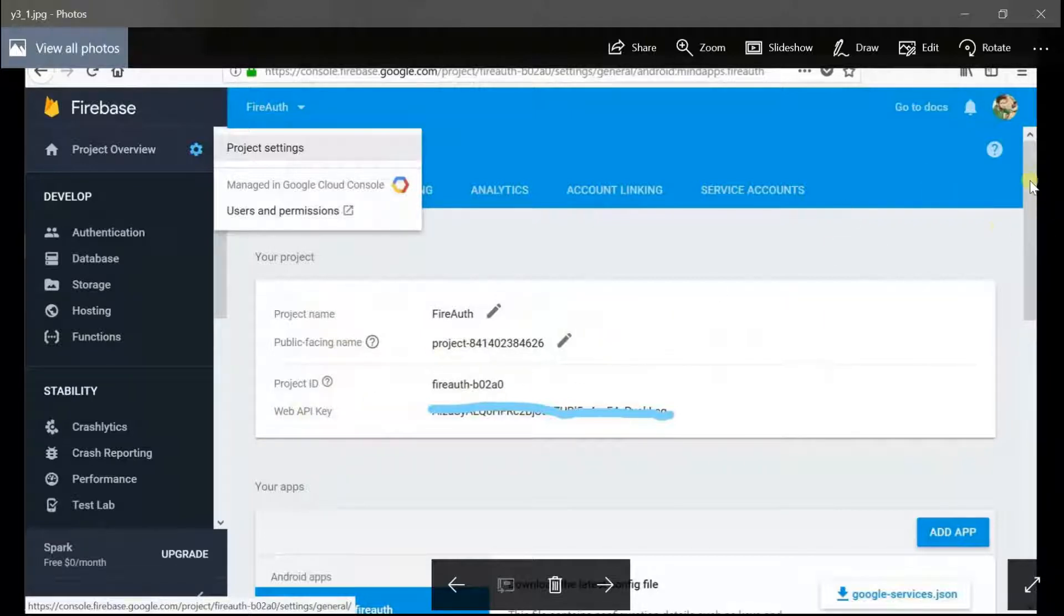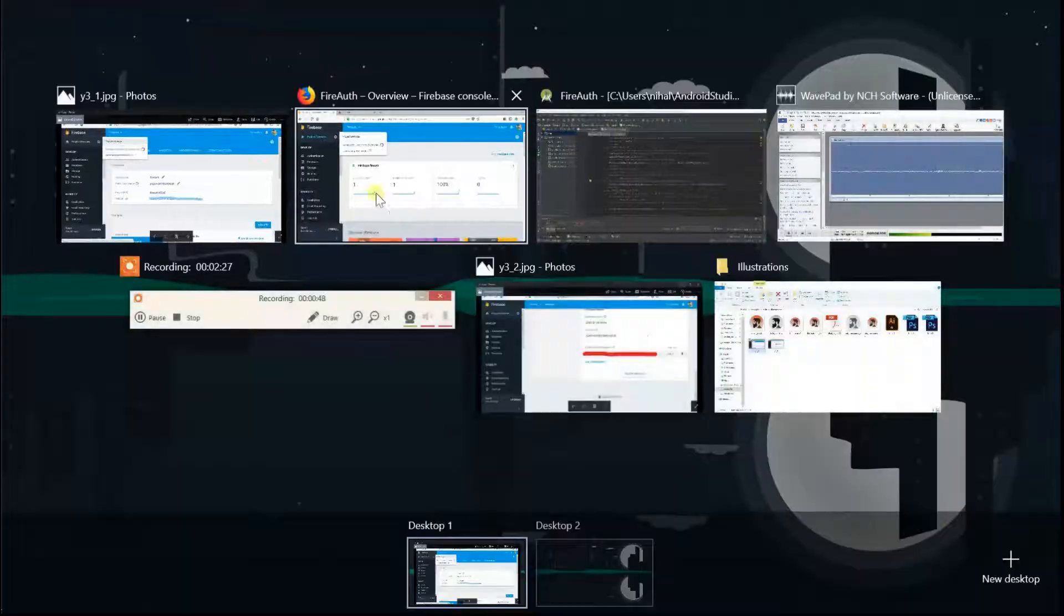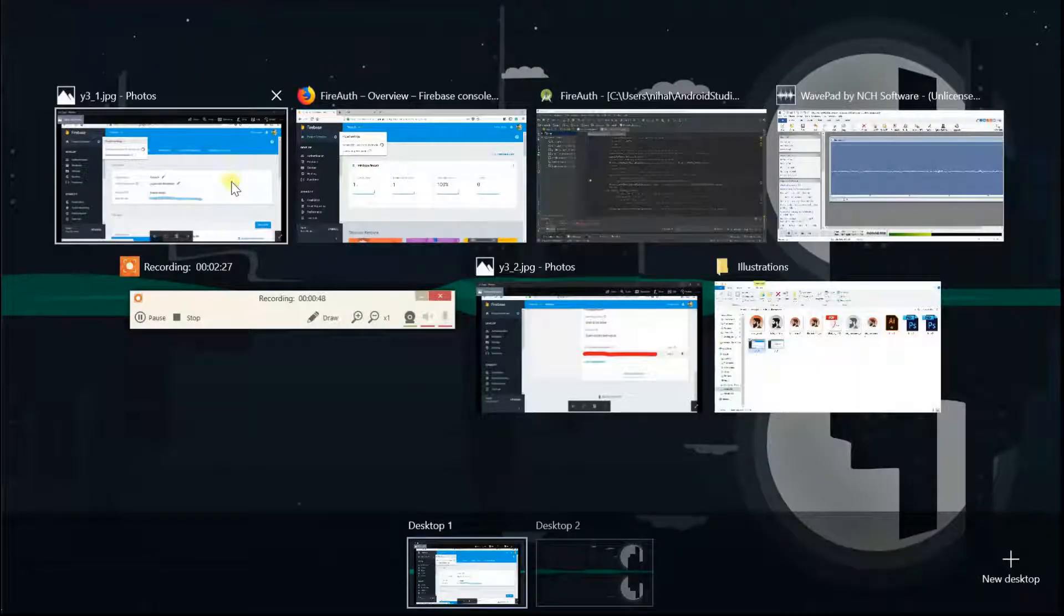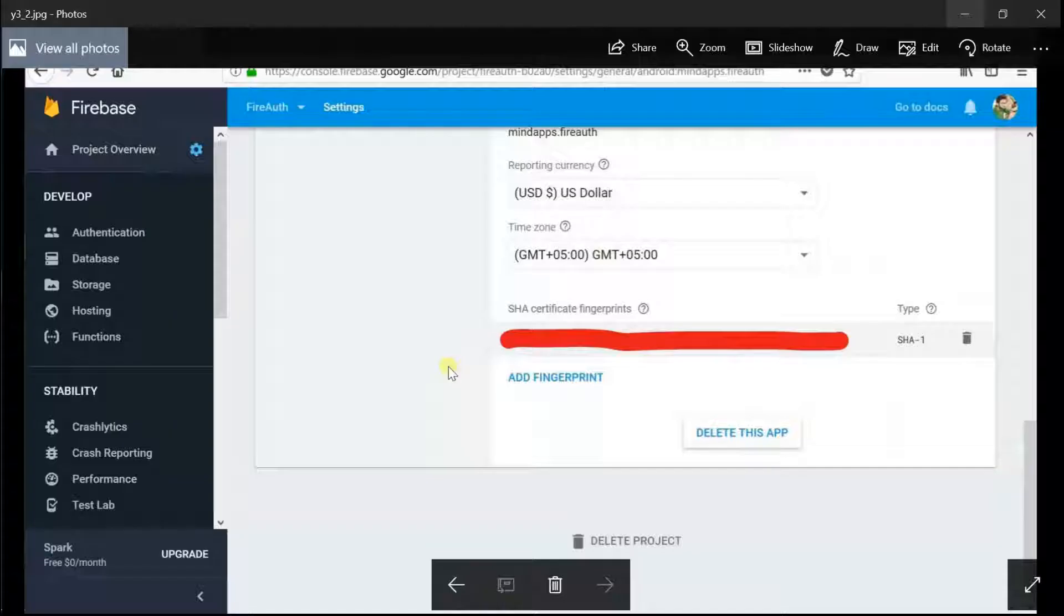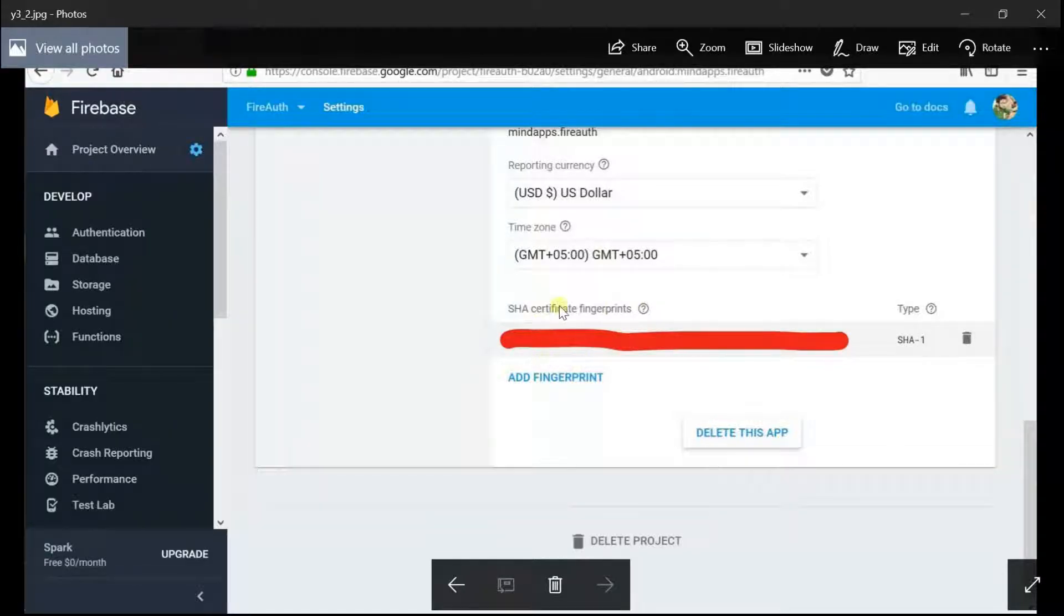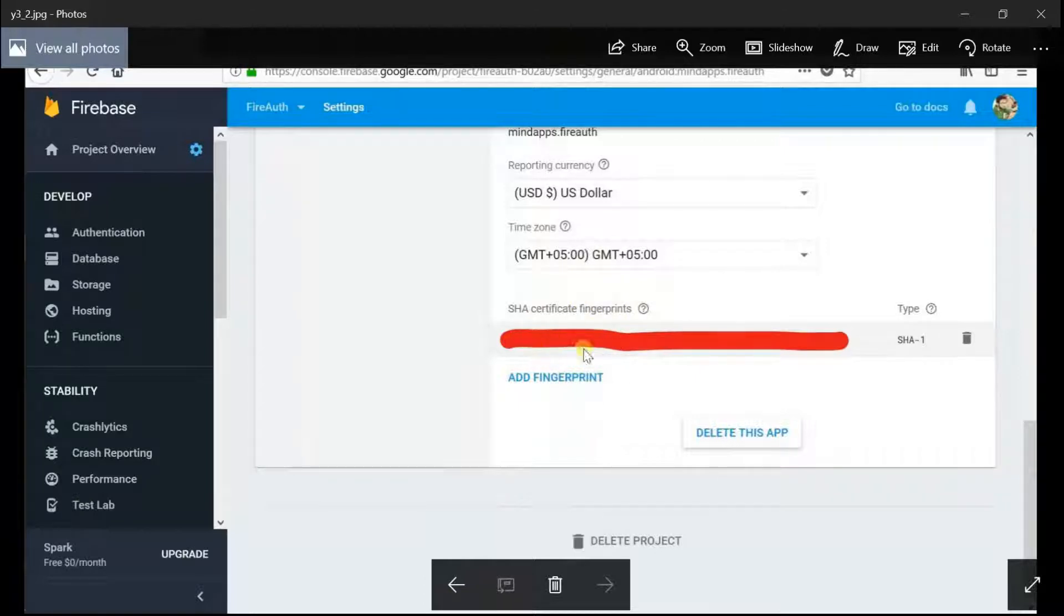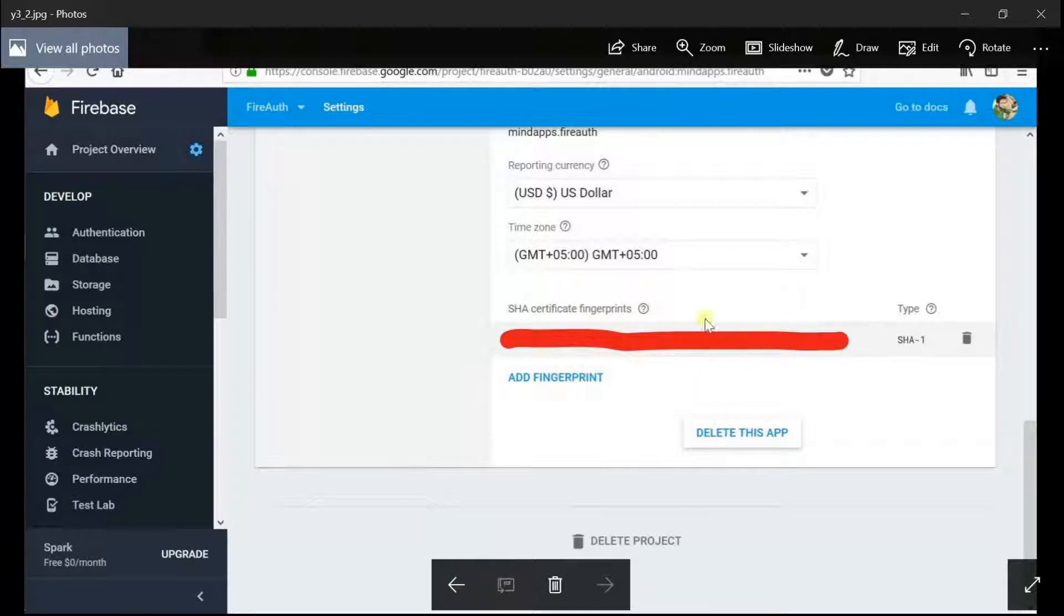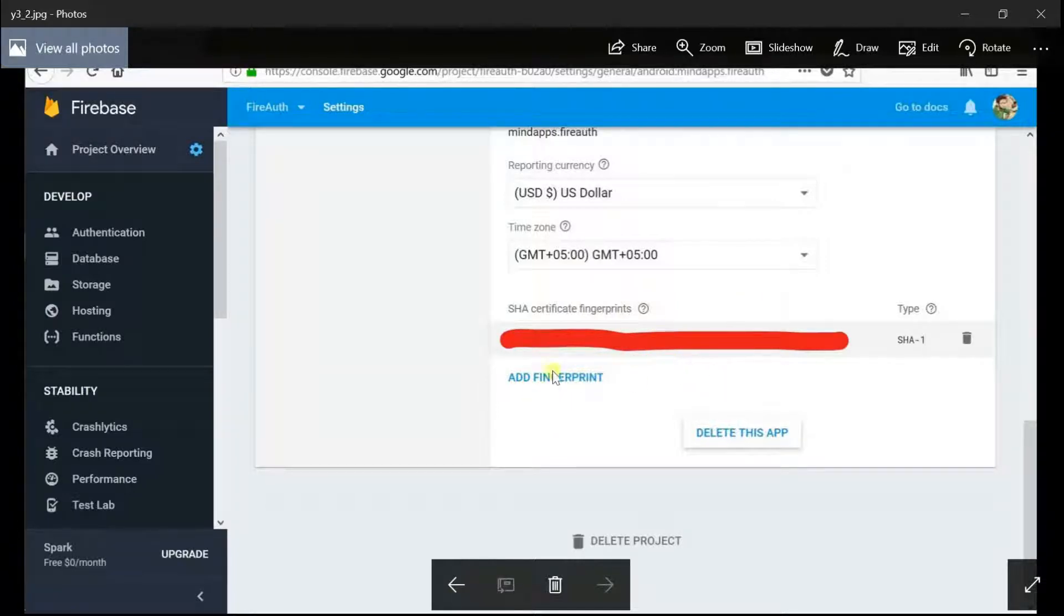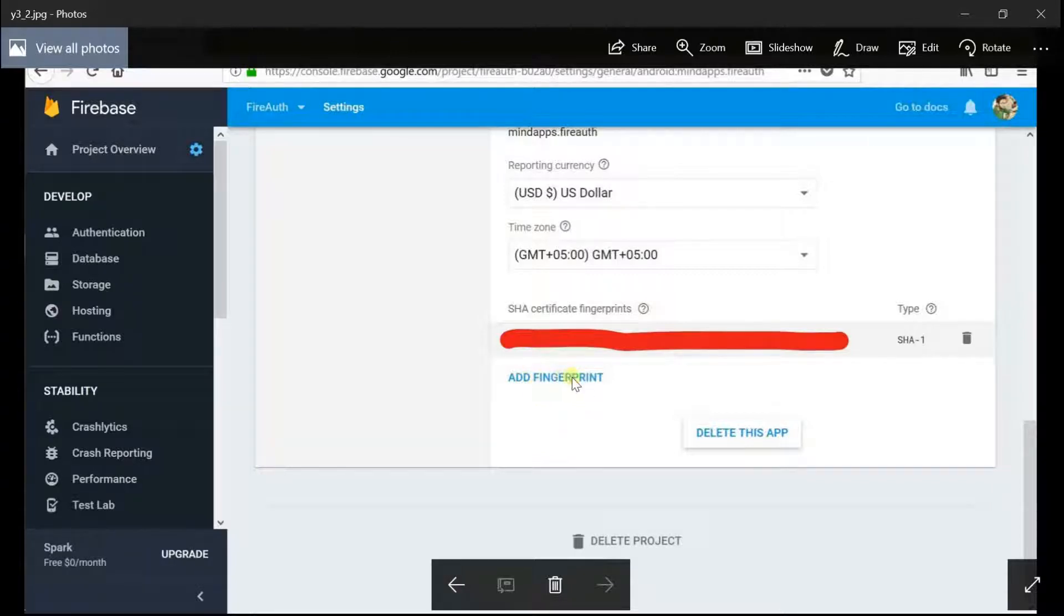What you need to do is just scroll down to the bottom and you'll see a screen like this. It will contain your SHA certificate fingerprint for your application. If you're not having your SHA fingerprint here, you can just add fingerprint by clicking on this button.